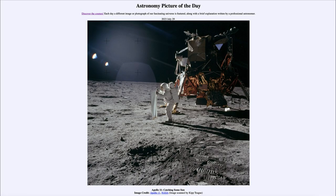Greetings and welcome to the introduction to astronomy. One of the things that I like to do in each of my introductory astronomy classes is to begin the class with the Astronomy Picture of the Day from the NASA website at apod.nasa.gov/apod. And today's picture is for July 29th of 2023.